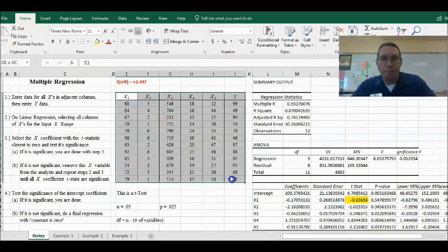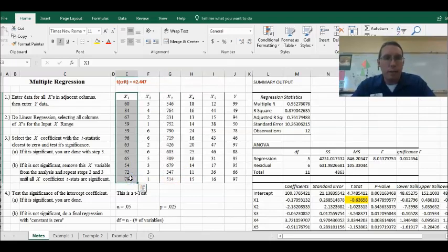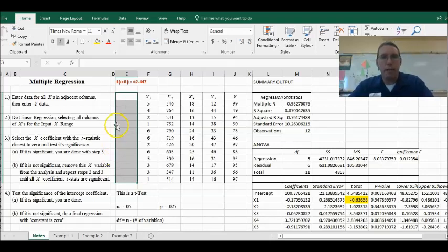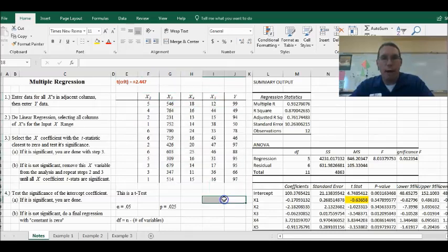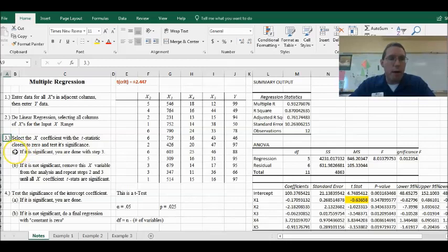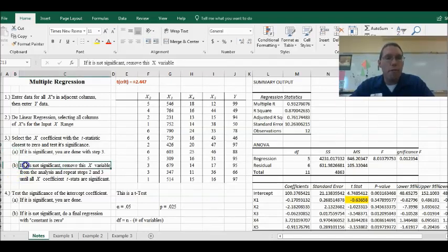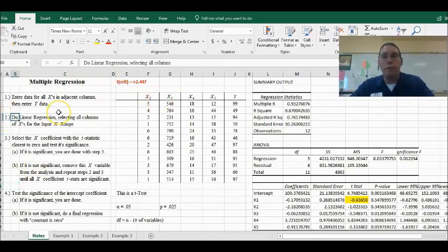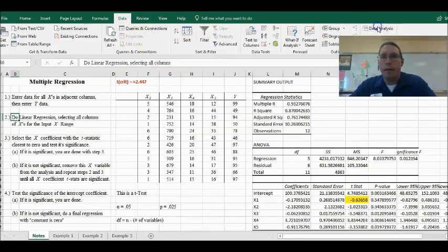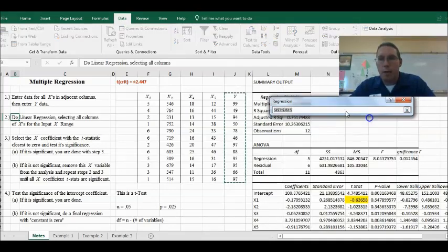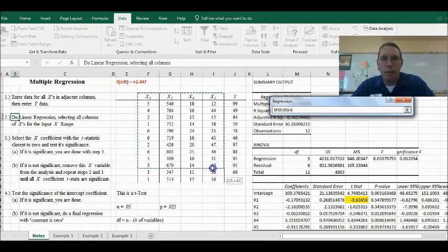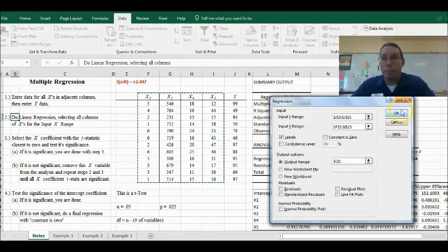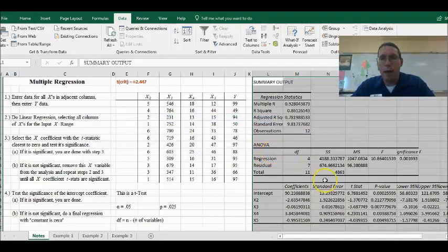We're going to leave X1 out and delete it. Now I only have X2, X3, X4, X5, and Y. Step three says: if the X is not significant, remove it and repeat steps two and three. So I removed it, and now I go to Data, Data Analysis, Regression. The Y range is the same; for the X range I select only the remaining four columns. I hit OK, overwrite the previous output, and now the output shows X2, X3, X4, and X5.